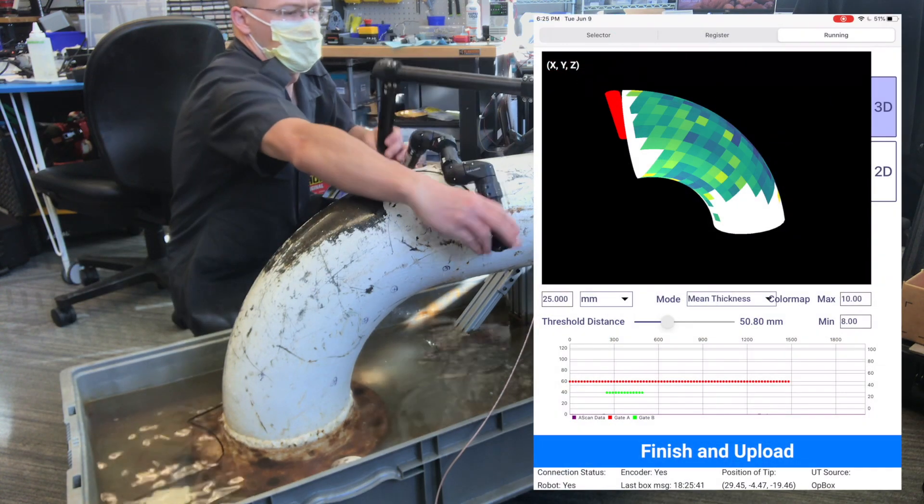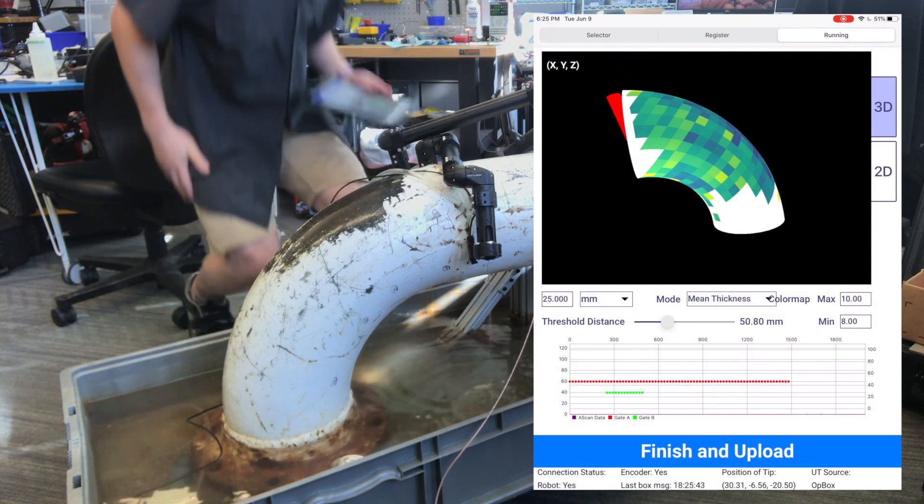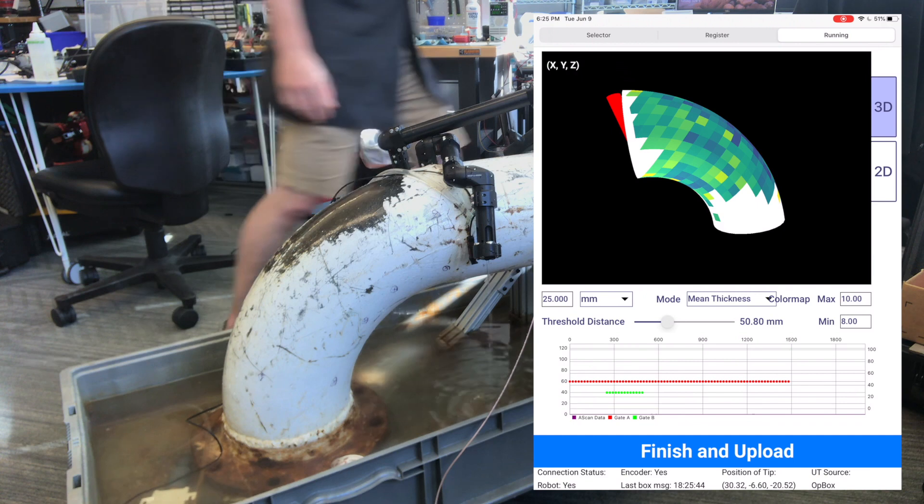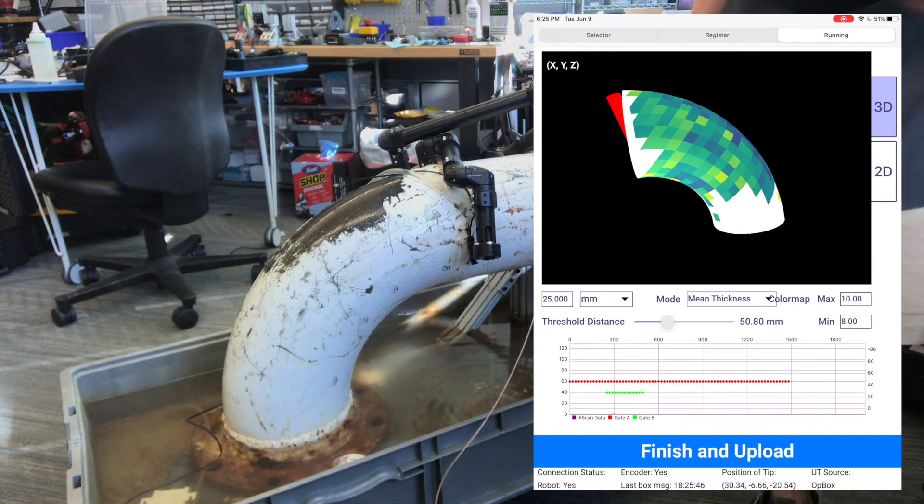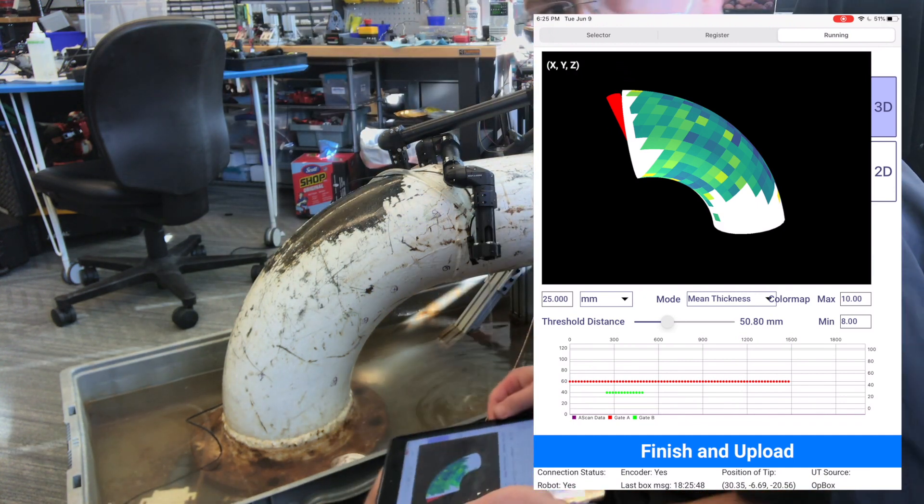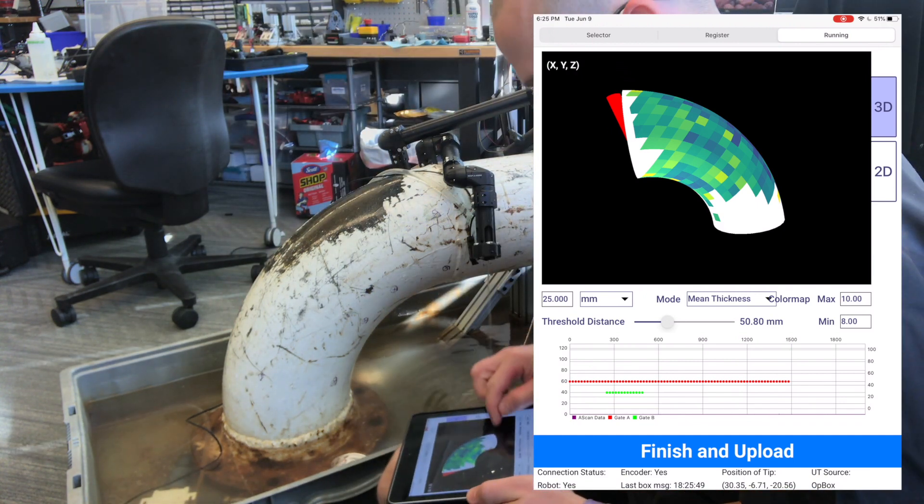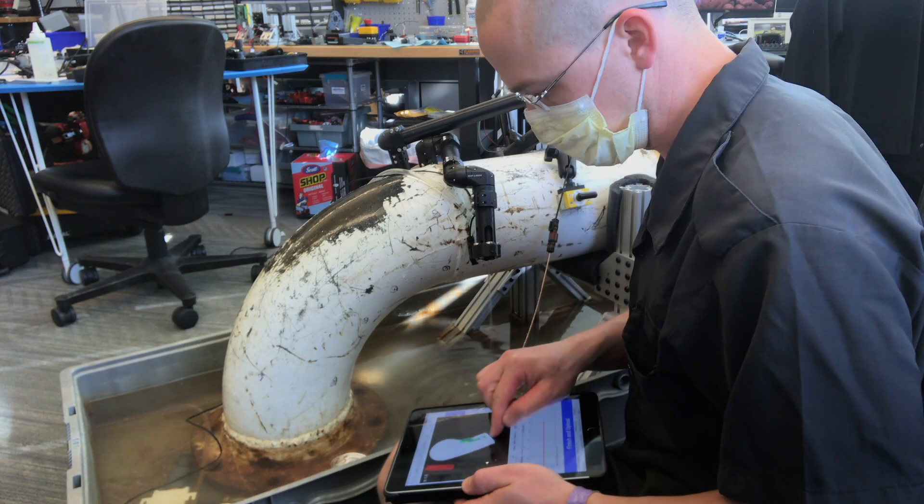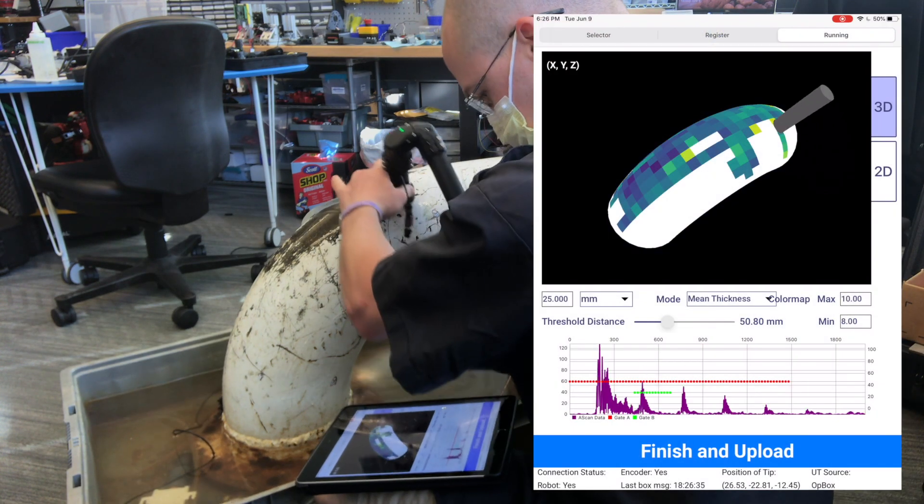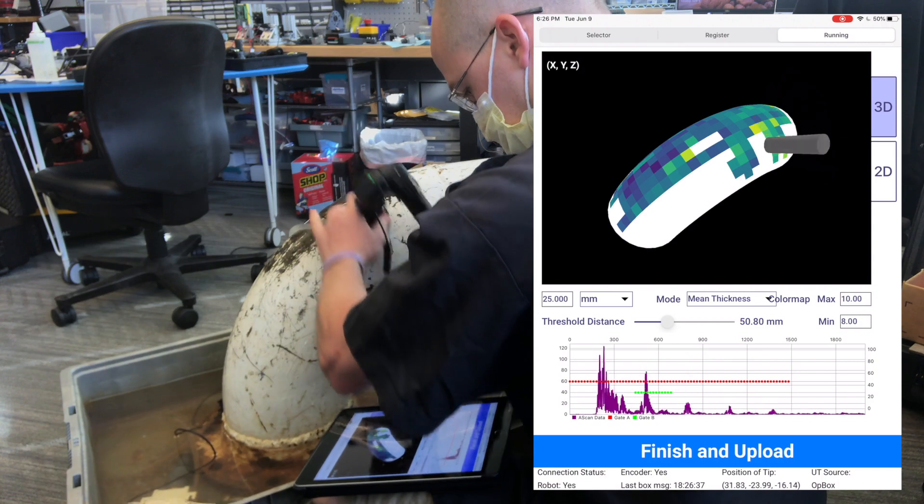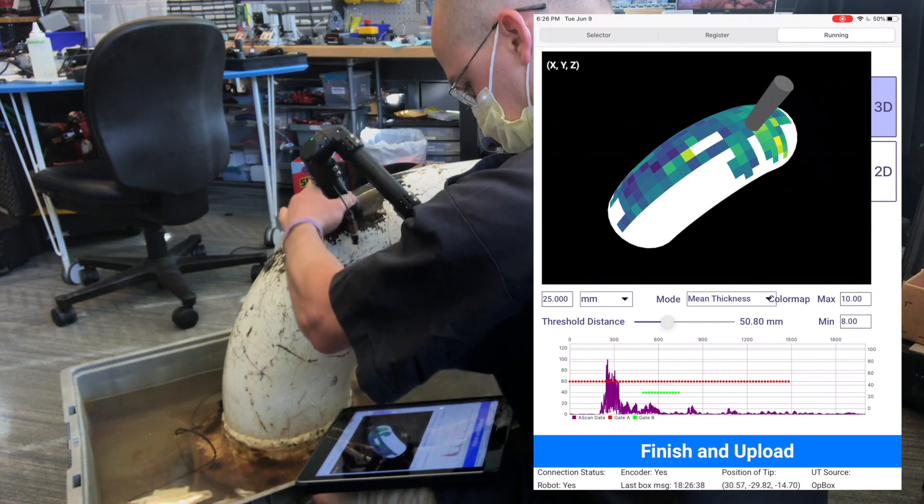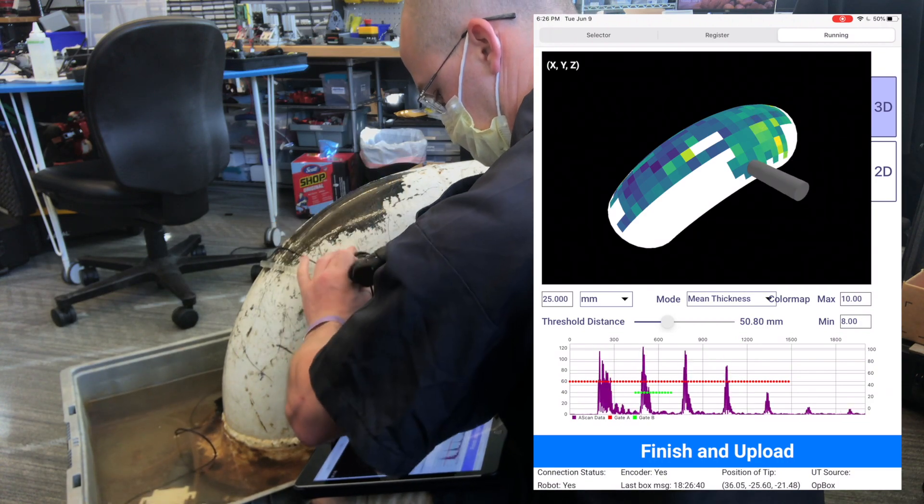Because you're always measuring the position of the probe live, and you know how close the probe is to the surface, the operator is free to inspect the surface any way that works. If they need to take a break and move around the surface, come back, and start scanning from a different side, MAPS can do that.